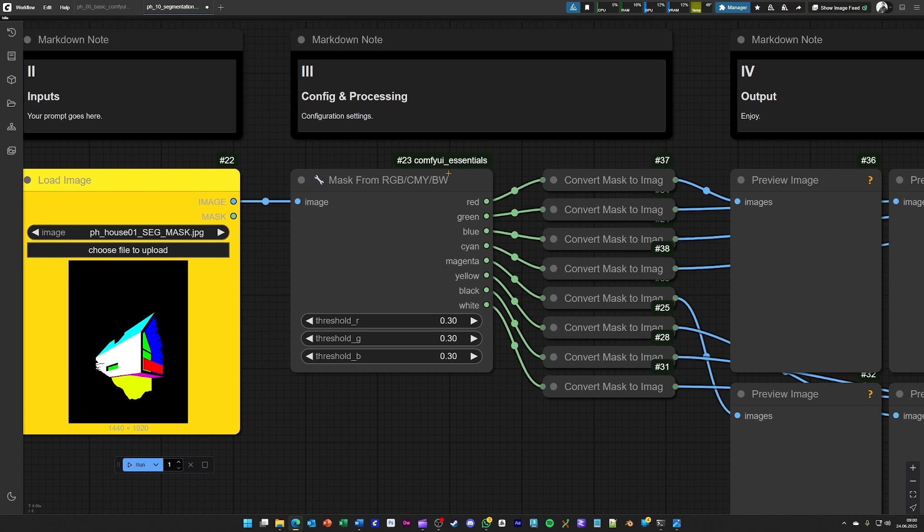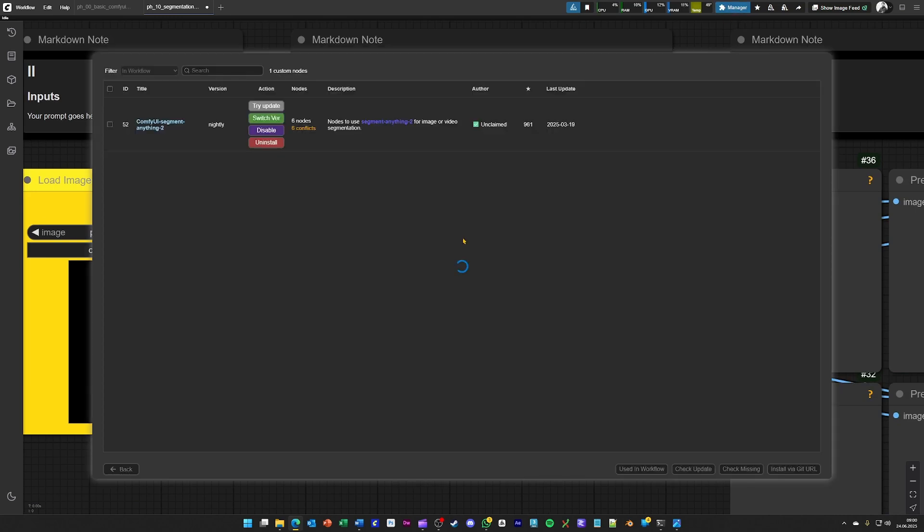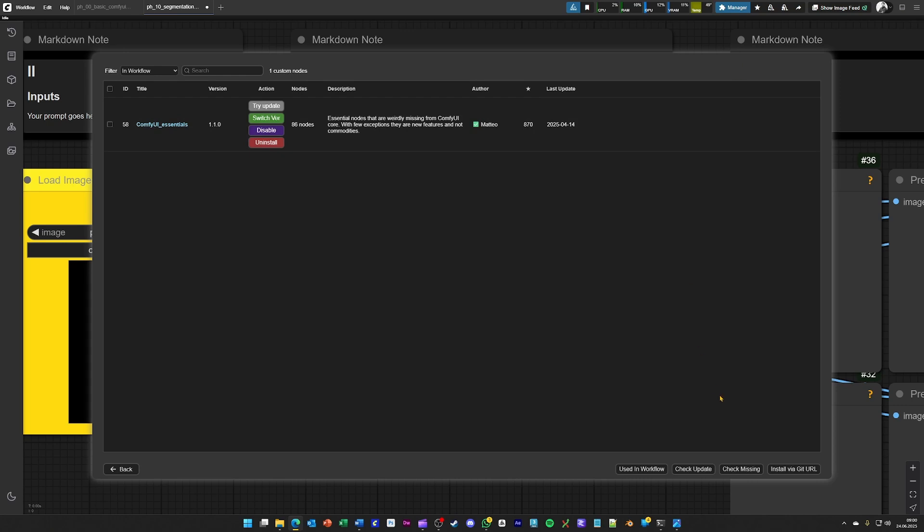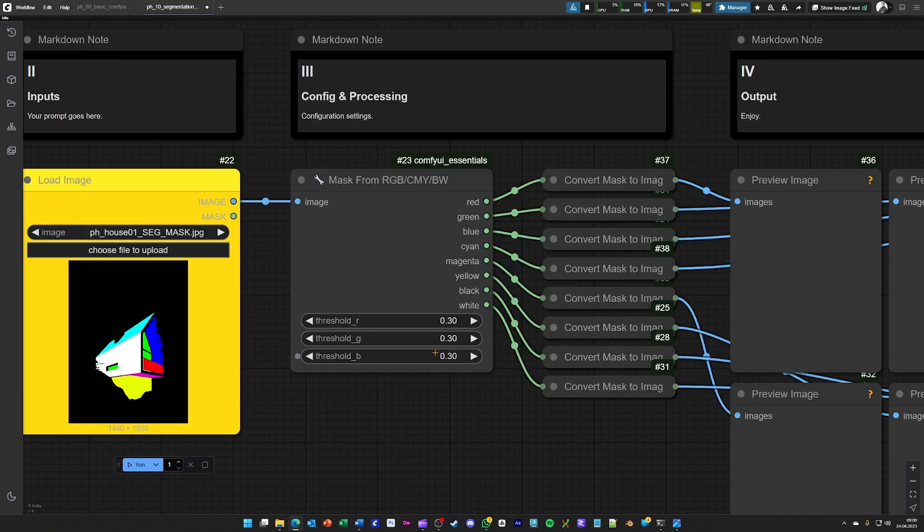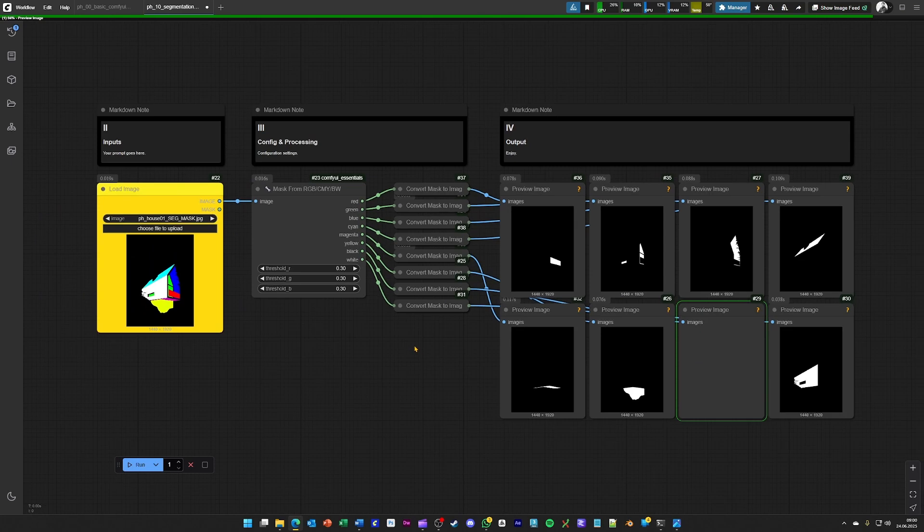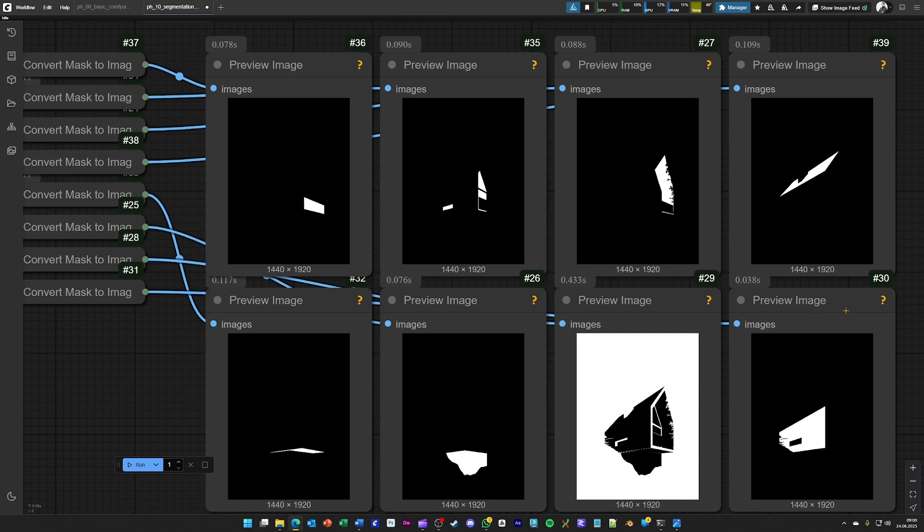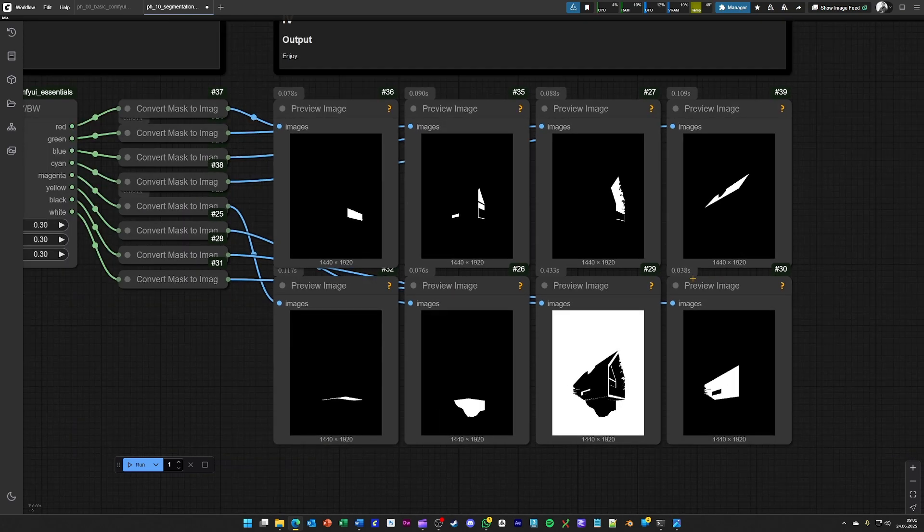This is basically done through a custom node, which is the ComfyUI Essentials in this case. And by just generating this workflow, you should see something like this appear on your screen. So each of these outputs can be used for, for example, inpainting or for post-processing my image afterwards.